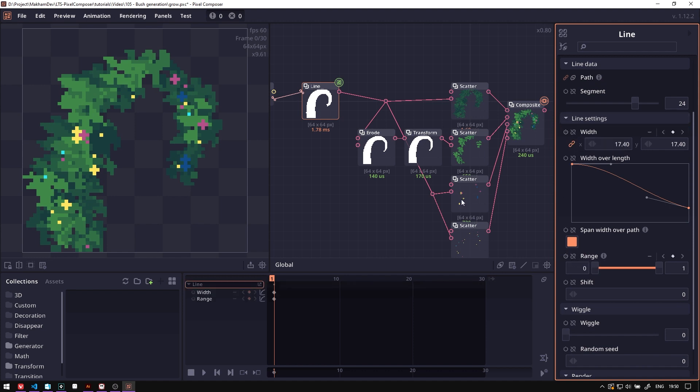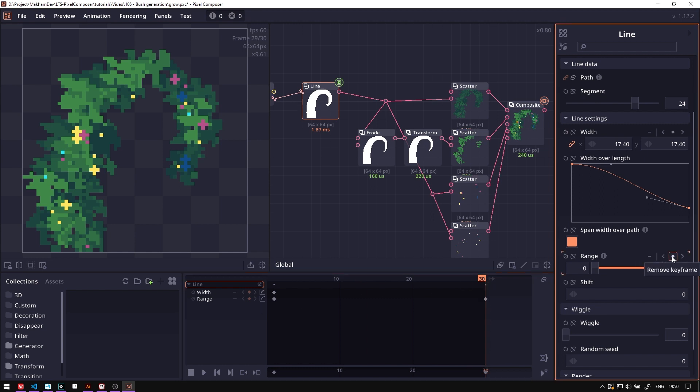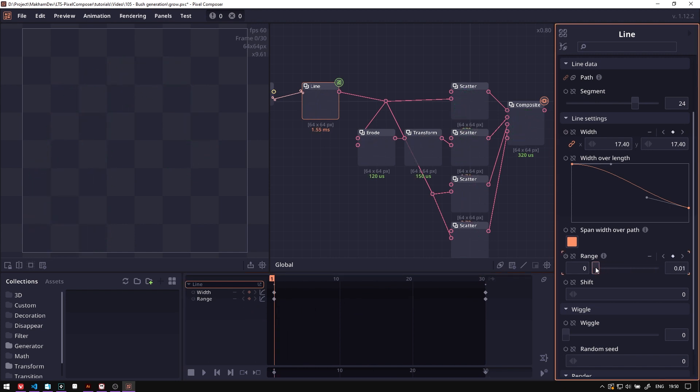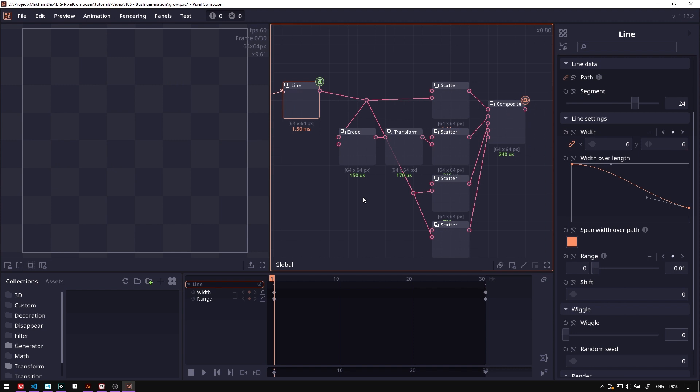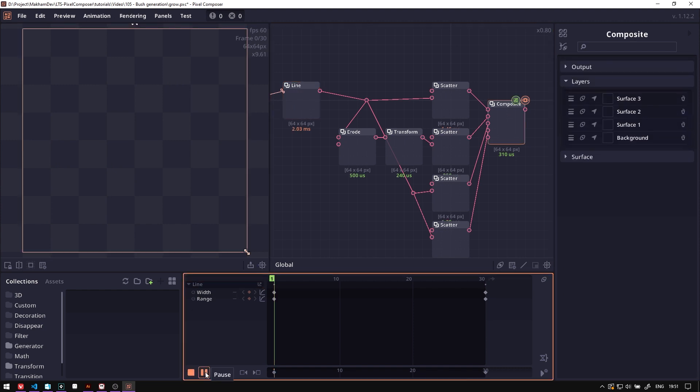Now we can reduce this range and then make it smaller. Then when we play animation...